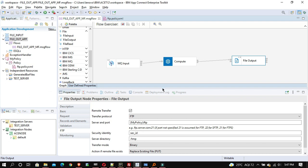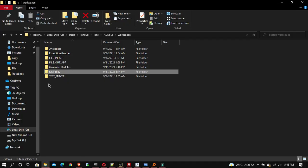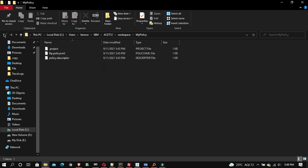Now suppose you want to change some property in your configurable service. In IIB you used to run the 'mqsi change properties' command, but here we can do it differently and it's very easy — you don't have to deploy your policy project again. Just go to your workspace where your 'my policy' project folder is present and copy the whole folder.